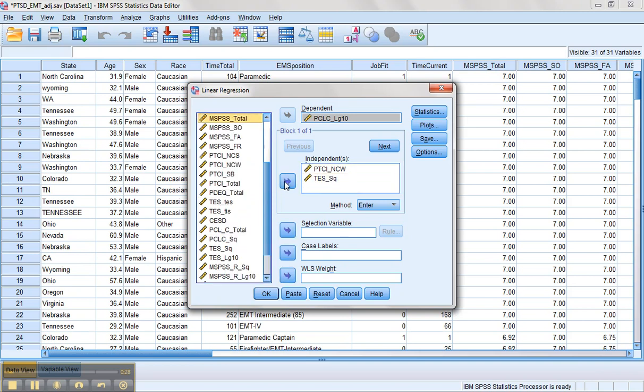The MSPSS total, we want the reflected log version. And the NCW, we're going to use the original version.